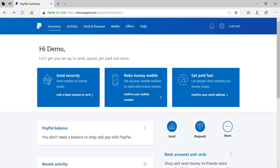So that concludes my tutorial on the five minute setup of a PayPal account. As you can see, it's quite simple and easy to do.